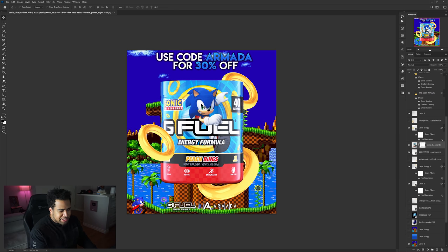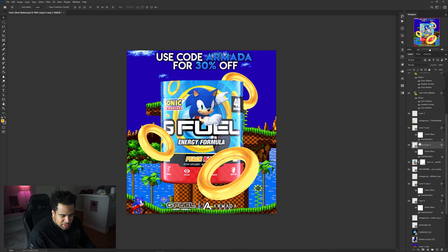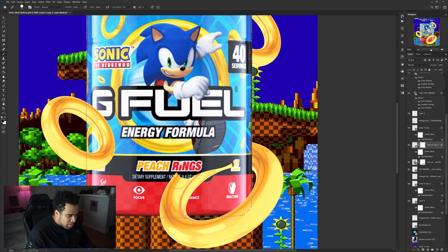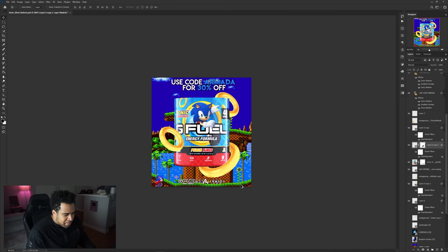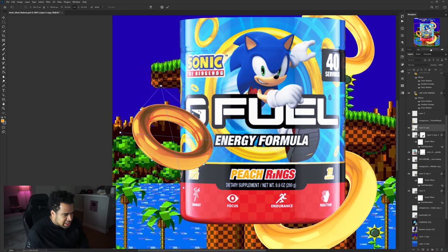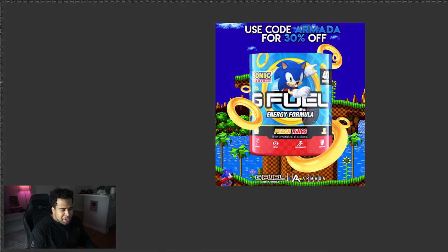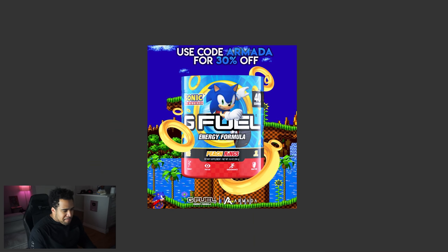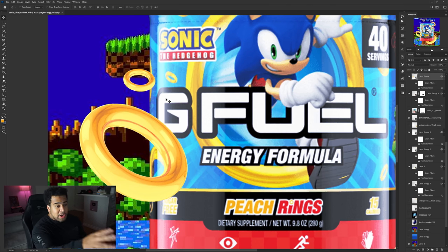I went around the entire model edge with the eraser to make it a little cleaner. Now I'm going to take one of the rings, duplicate it, and place it in front of the canvas. I'll use a layer mask on the duplicate and only erase a small section so it looks like the render is passing through the ring. Adding a few more rings around makes it more dynamic — not overpowering, just assisting the Sonic theme.